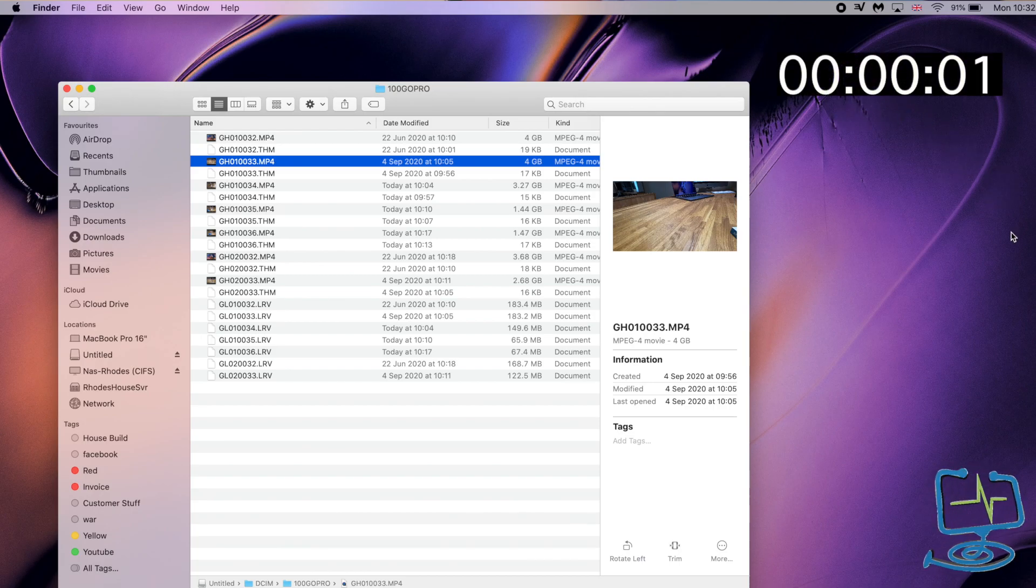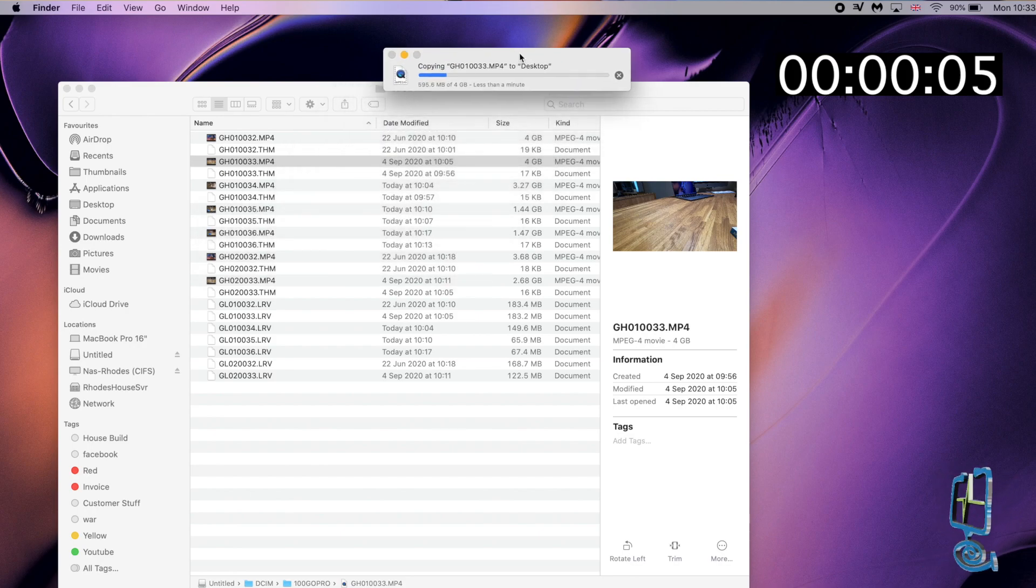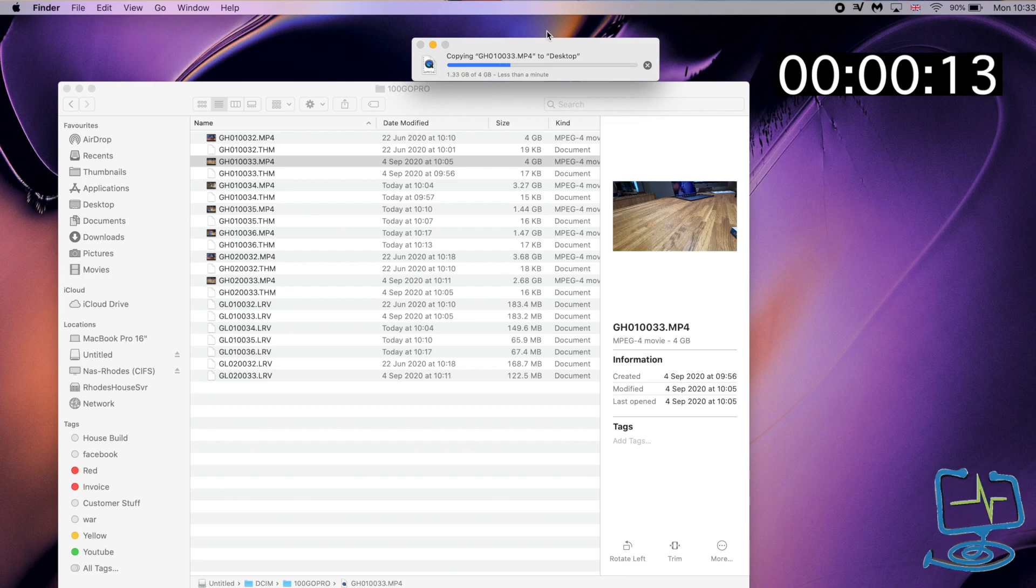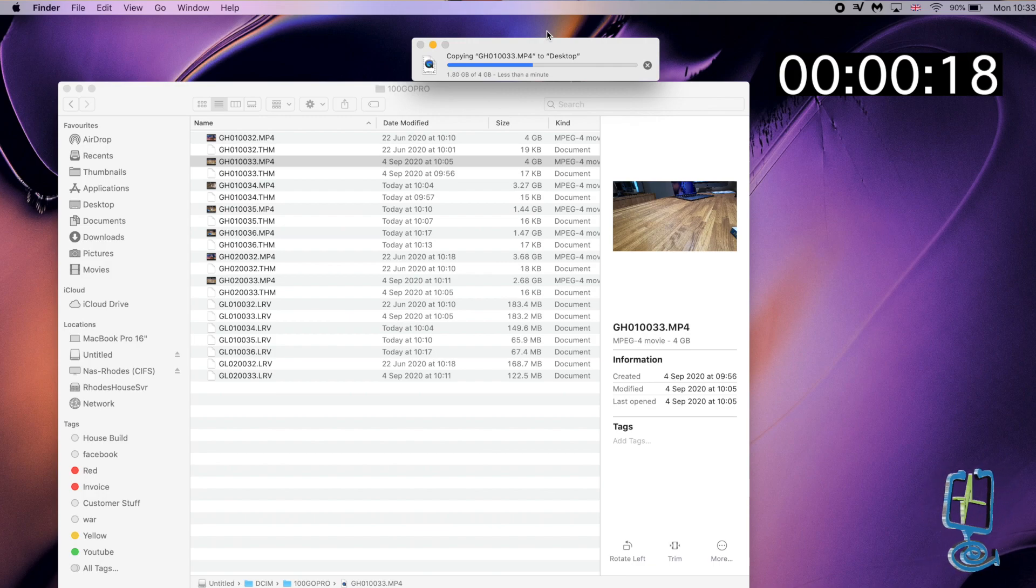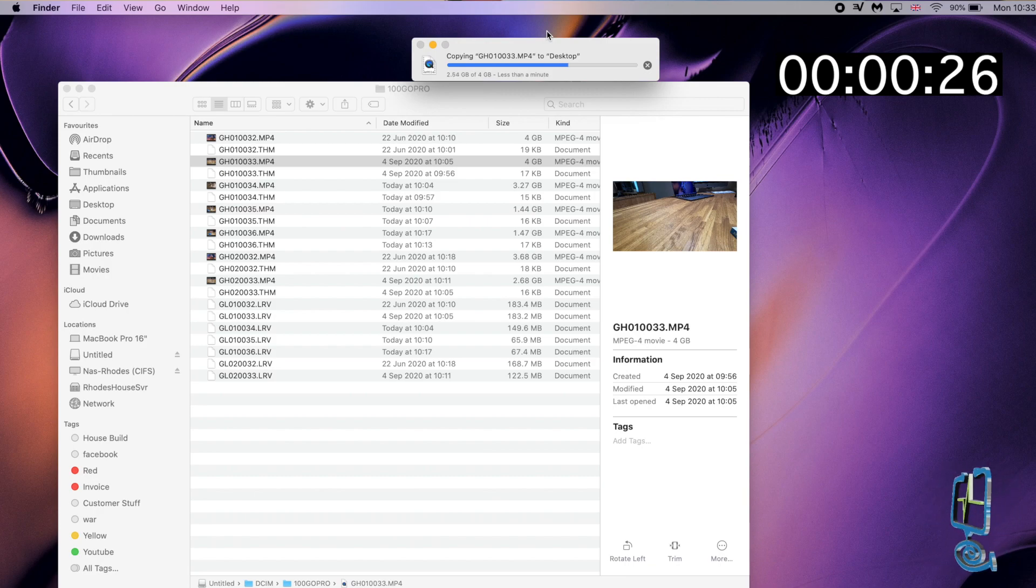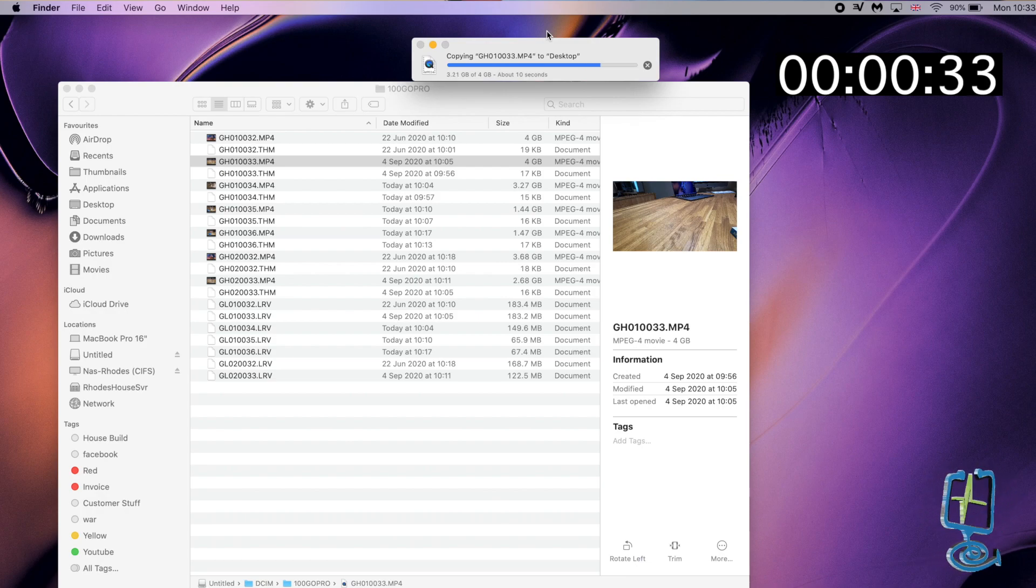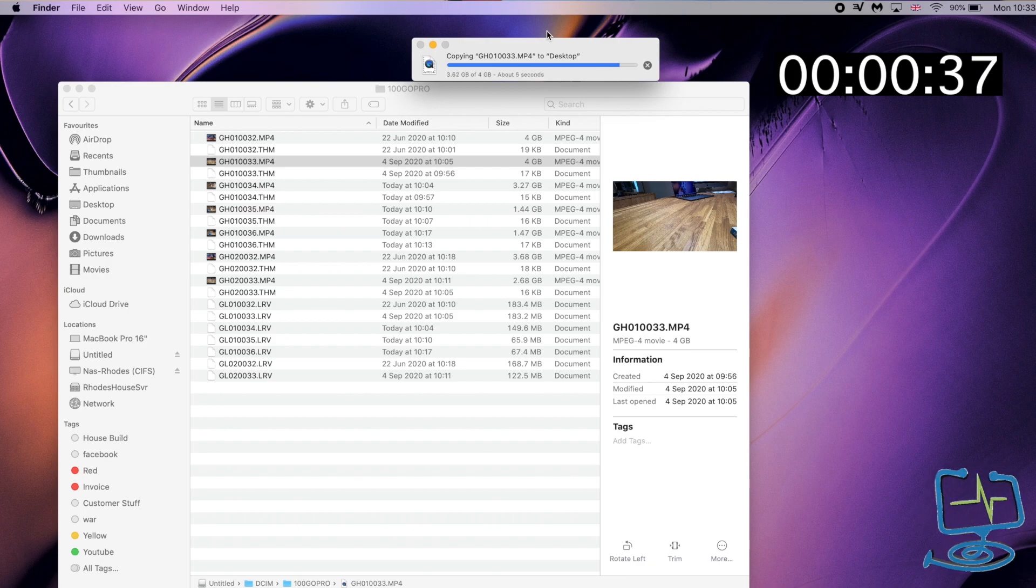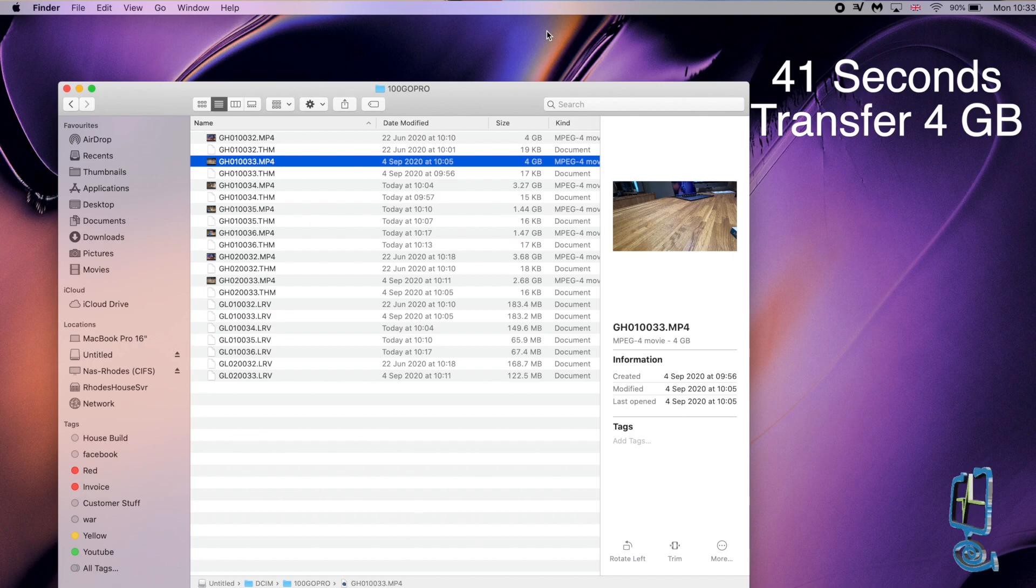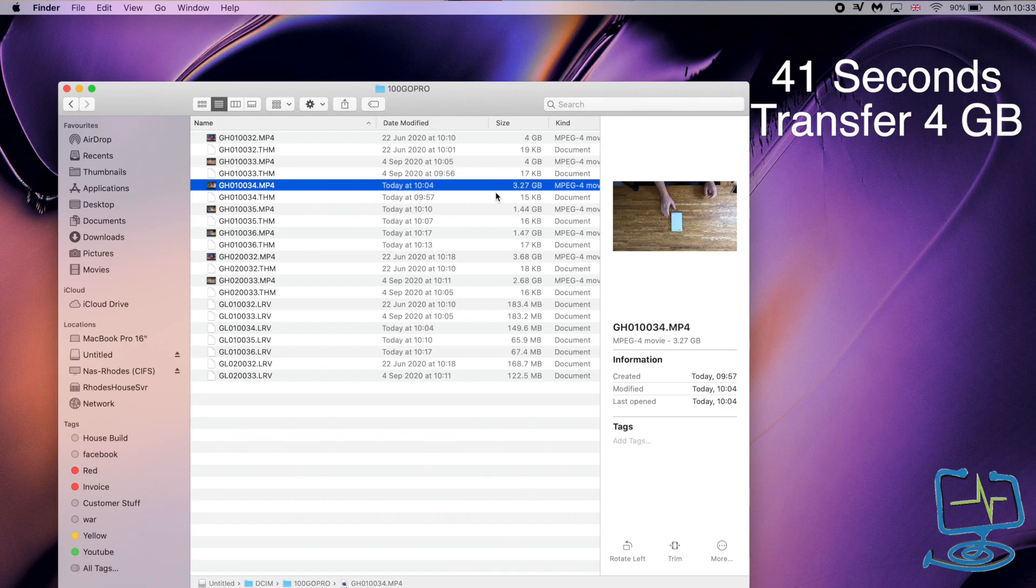I think I did over a 10 or 12 gigabyte file the other day. That took about just over a minute to transfer from the SD card onto my MacBook. I was quite impressed with that because I used to have a Surface Pro that had a cheap media hub connected to it and it used to take forever to transfer files across. Since I've been using this with the MacBook, it's just in a different league altogether. You can see on the screen there, it's three quarters of the way through this 4 gigabyte file. It looks like it's probably going to take about 40 seconds to actually do the transfer.